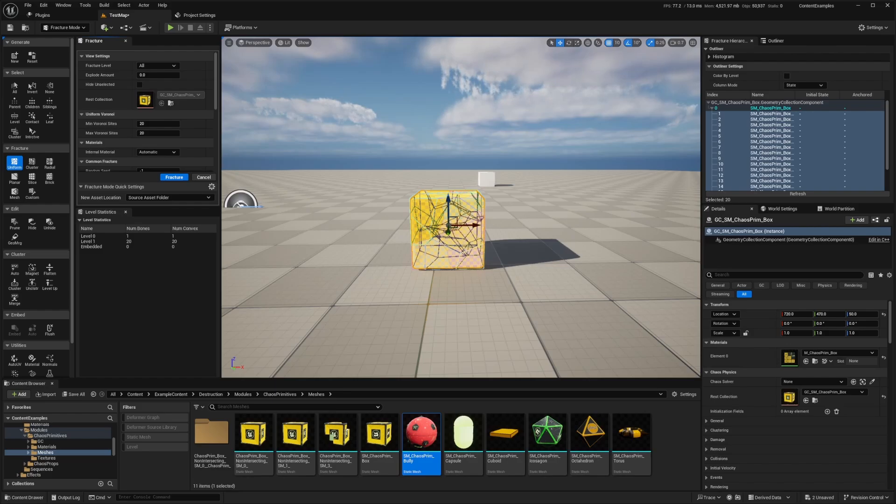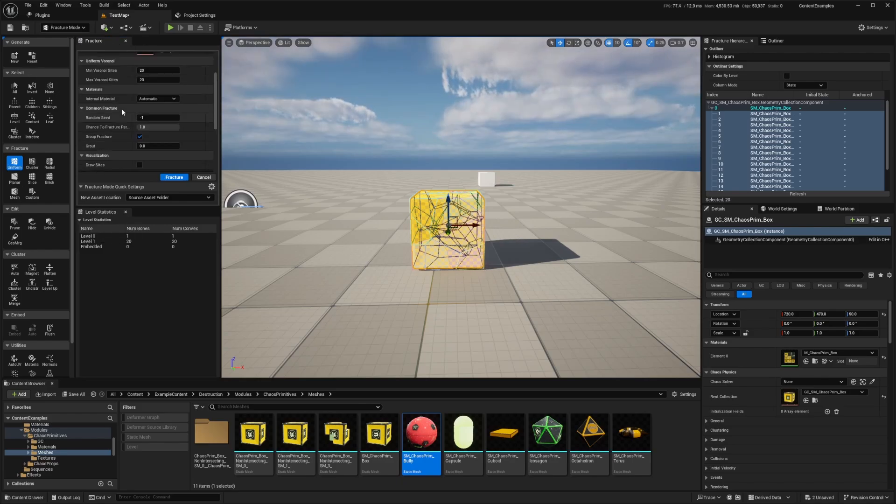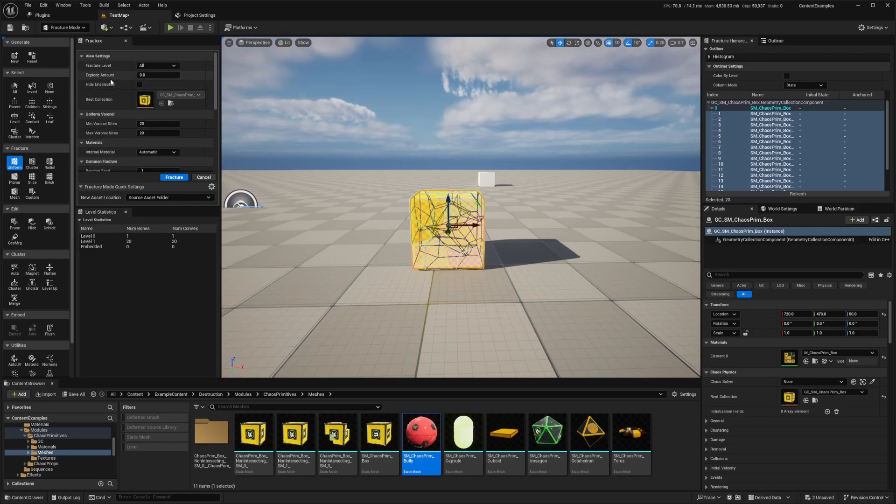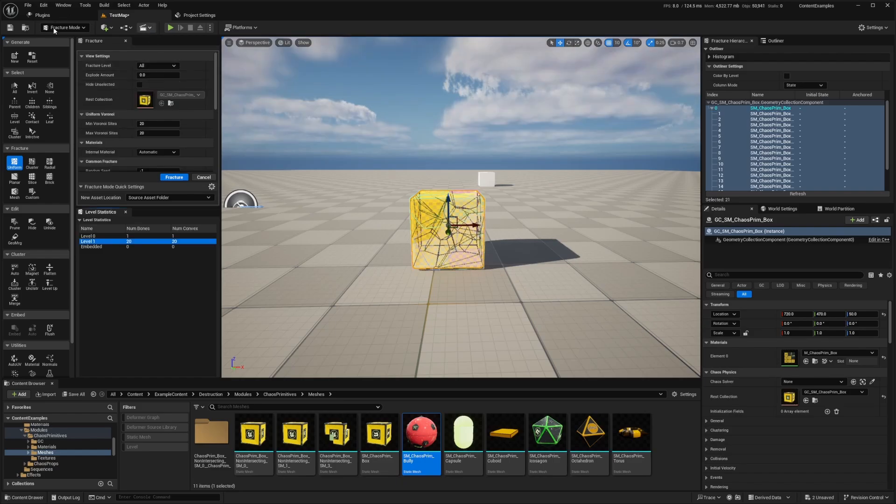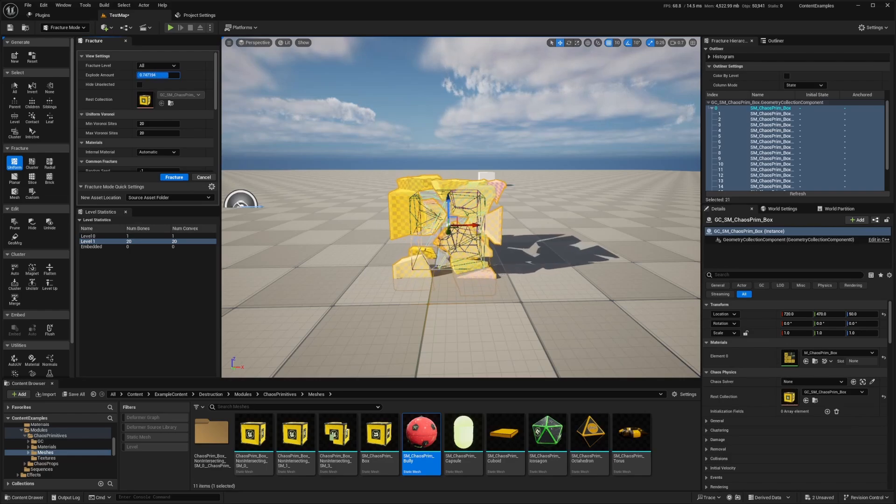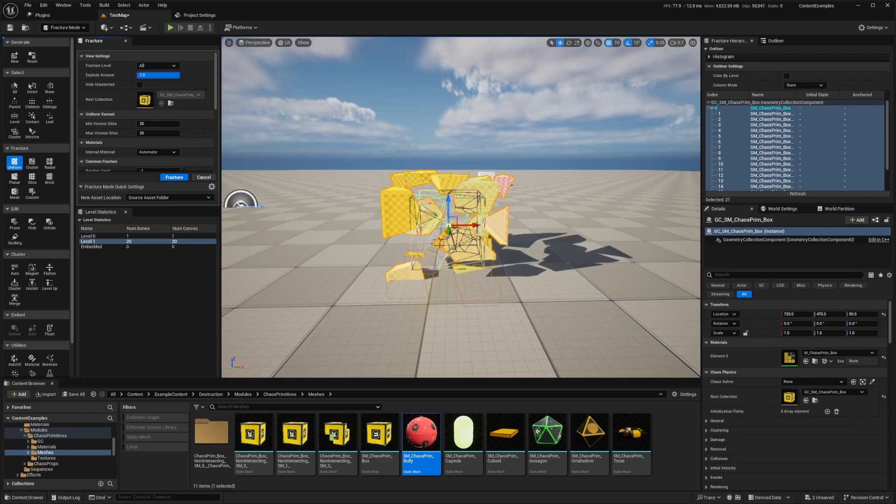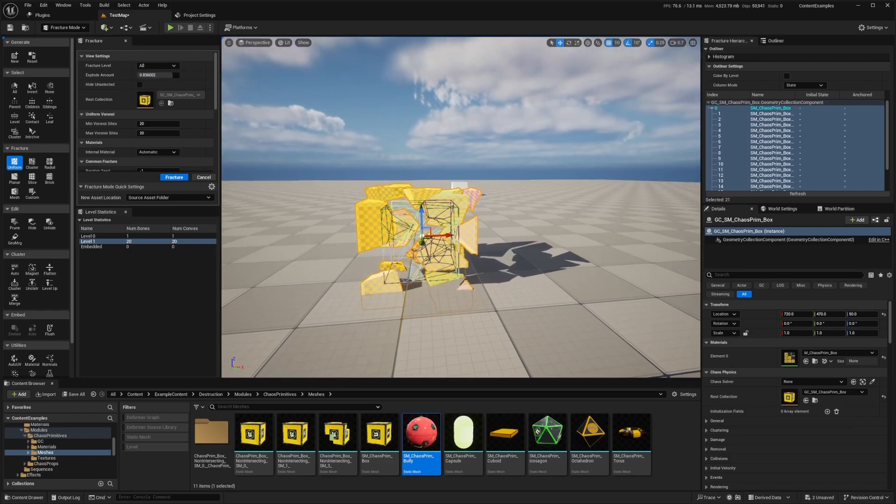So you can also preview how the geometry collection will fracture by changing the value of the explode amount inside the fracture window. So under the view settings, so in the fracture window, I'm going to look for view settings. So under view settings, you're going to see the explode amount, and we can move this to see how it would explode and how it would look like when it actually fractures and explodes.